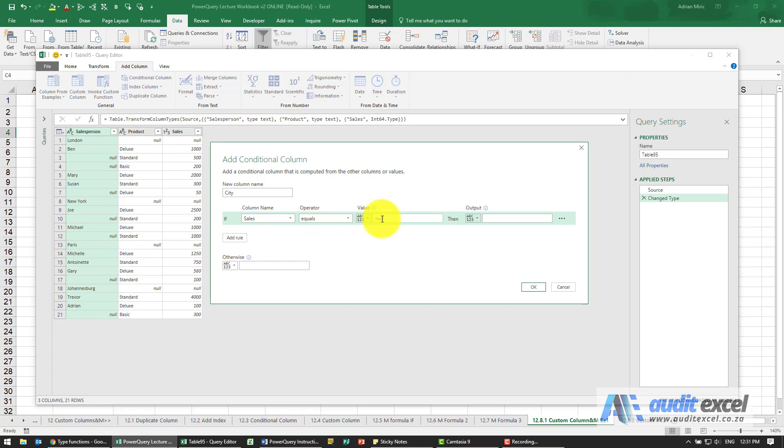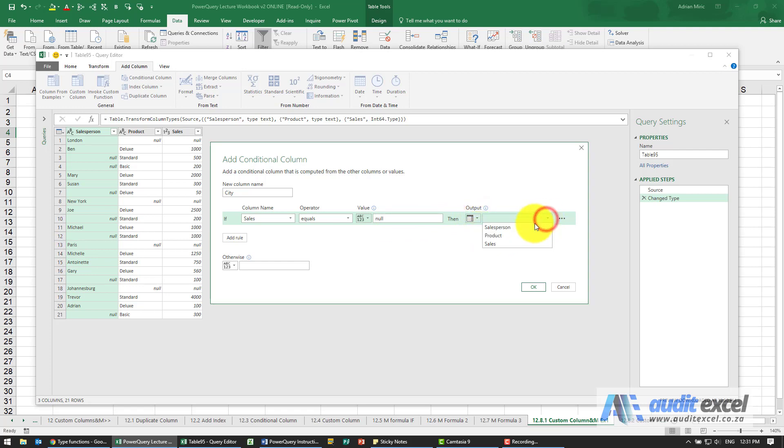If it is equal to null, then I want it to use whatever is in the Salesperson column. If it's not, and this is quite important, I want it to appear as a null.